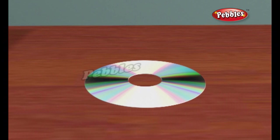A CD has a single spiral track of data circling from the inside of the disc to the outside. You will often read about pits on a CD instead of bumps — they appear as pits on the aluminium side, but on the side the laser reads from, they are bumps.